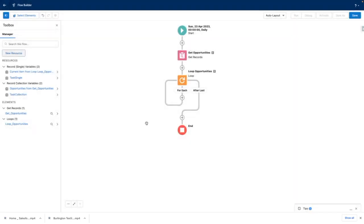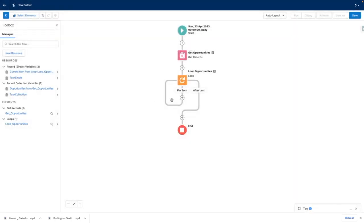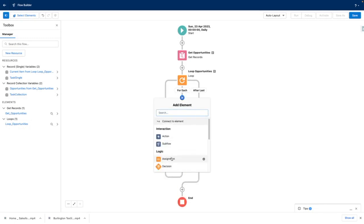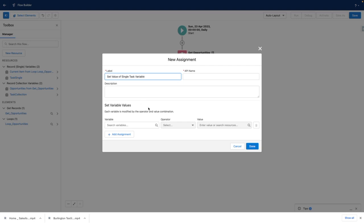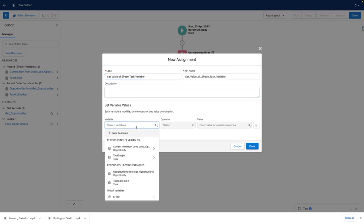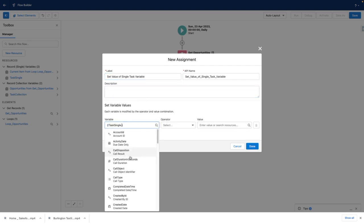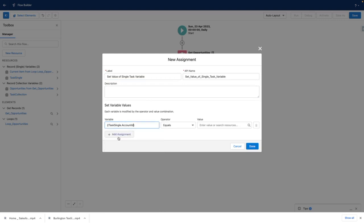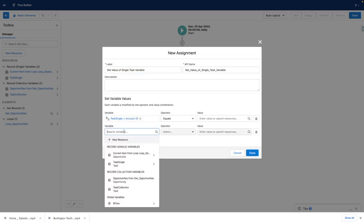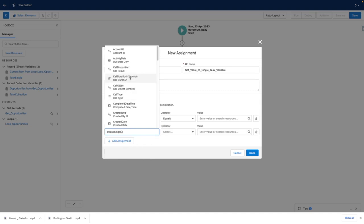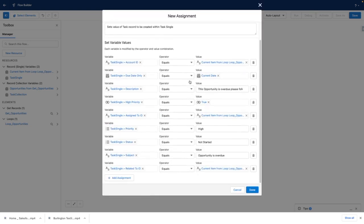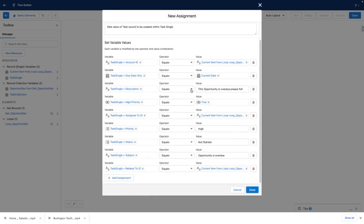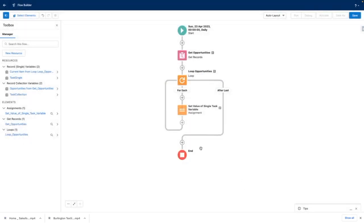Within my flow, I am going to add an assignment to set the value of single task variable. Within here, I'm going to choose task single and I'm going to predefine some field values. Once I am happy with this assignment, I'm going to press done.